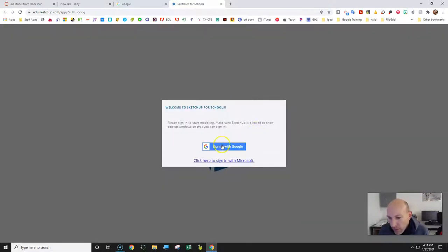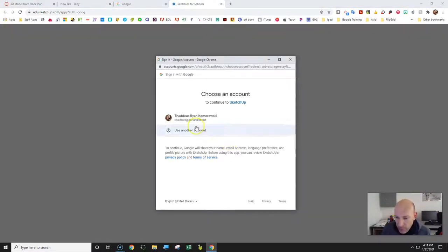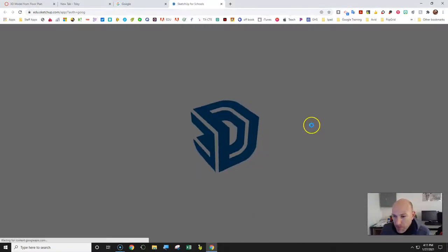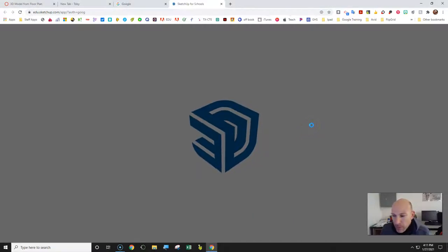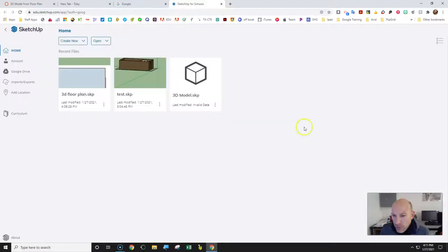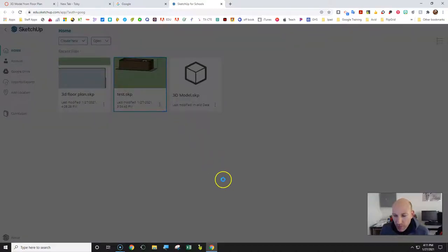We're going to sign in with Google and use our school-provided account. These are projects I've done before, but I'm going to show you what the finished project is going to look like.